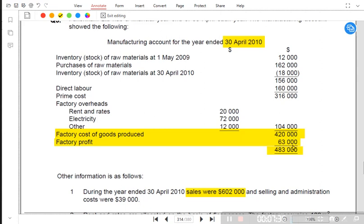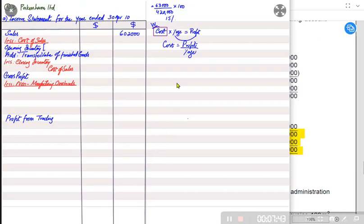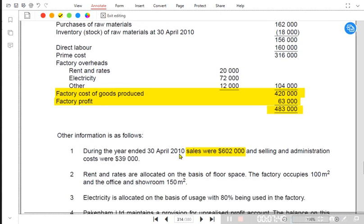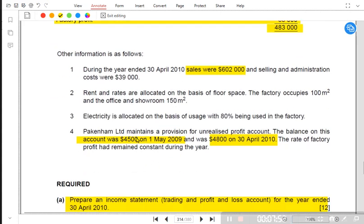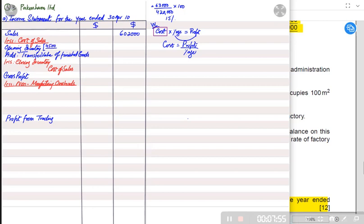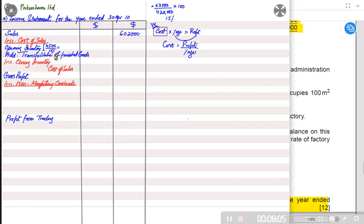Now we are sure the factory has charged 15% profit. We already have opening and closing unrealized profit. The opening unrealized profit is 4,500, which represents 15% on the factory cost. So we divide 4,500 by 15% to find the original cost: 4,500 ÷ 15% = 30,000. The factory cost of the opening inventory was 30,000.